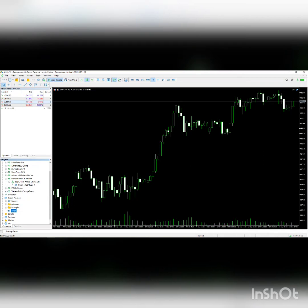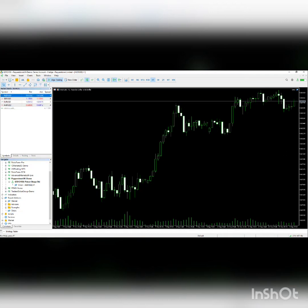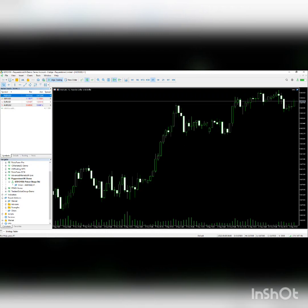Once it turns blue, that means the expert is running correctly and the four symbols are showing. Everything seems to be fine. If you have any questions, please reach out to me. Thank you!